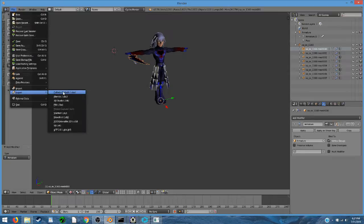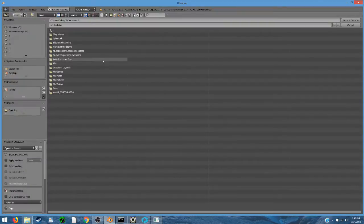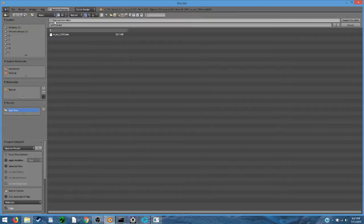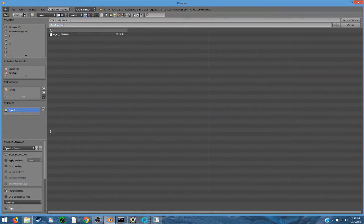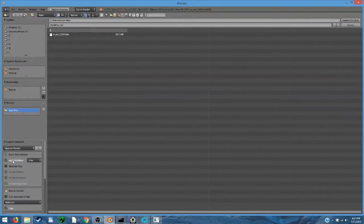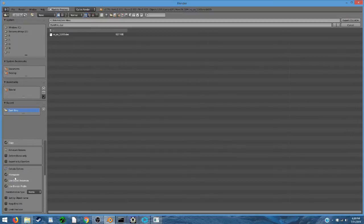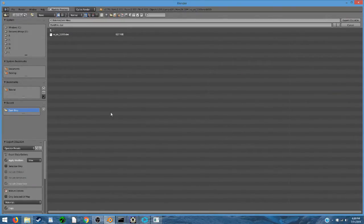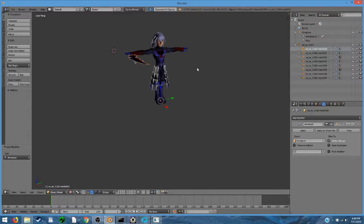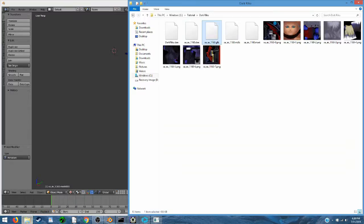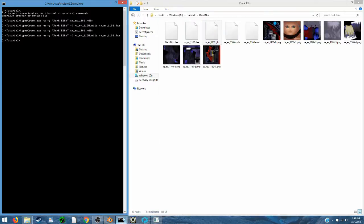We're just going to export it as a DAE file, and I'm going to name this DarkRiku.DAE, so I don't overwrite my original. We also want to select a few options. We want to select the Apply Modifiers option, and if we scroll down the Keep Bind Info option. Once we've done that, we can hit Export Collada, and we should be good to go.